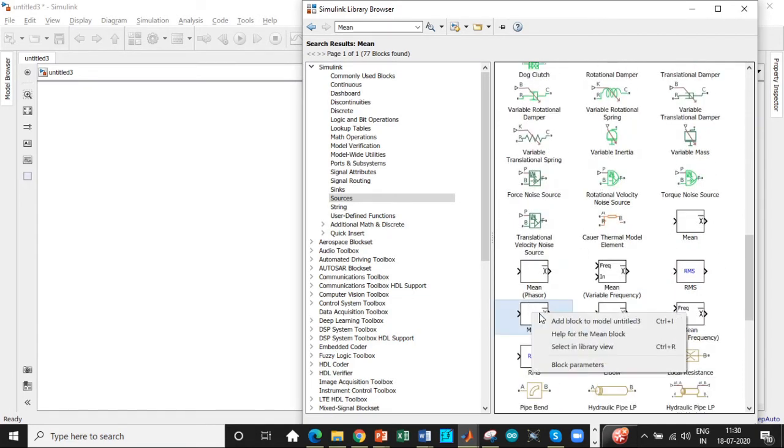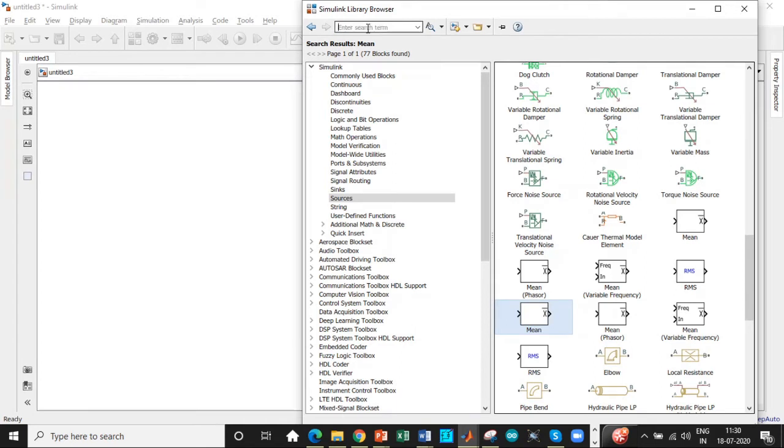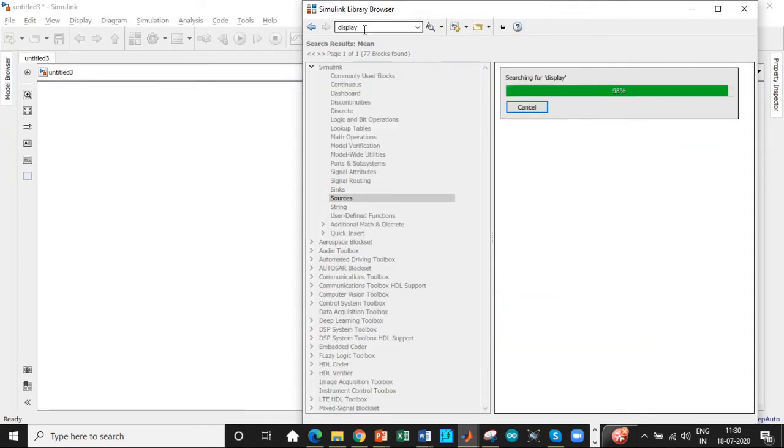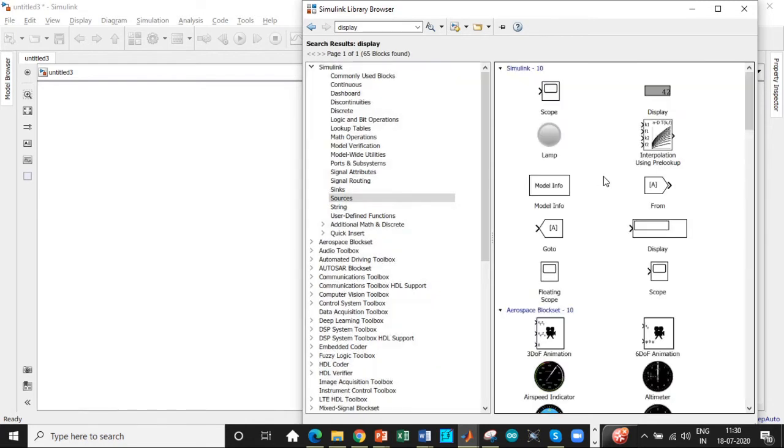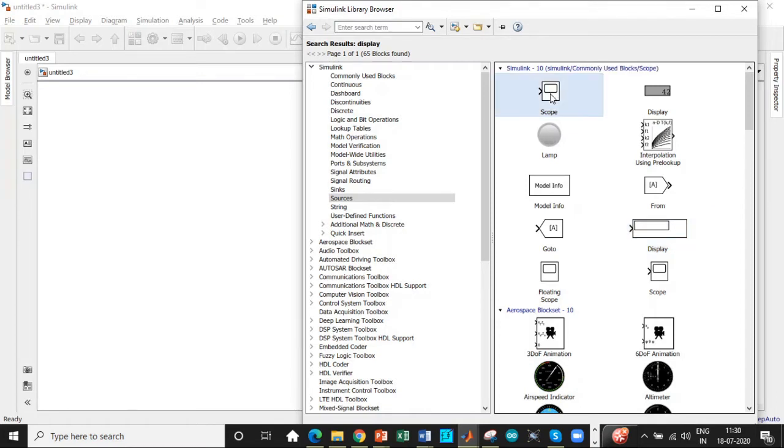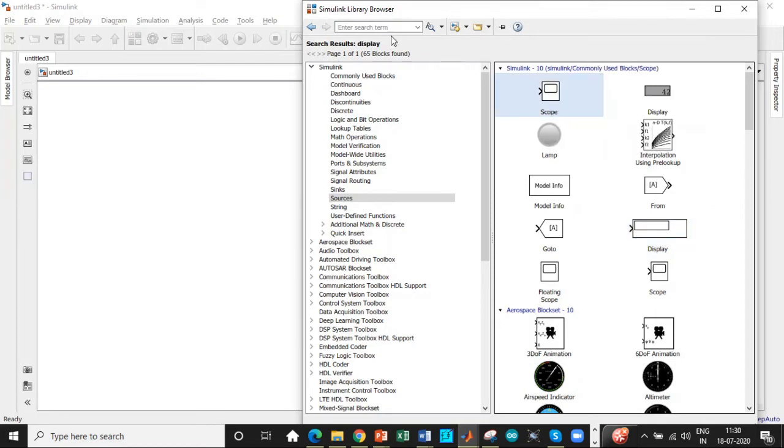We will be scrolling down. This is the mean value. So add this block as well. We need a display monitor to see the magnitude of the voltage and not the waveform. In order to see the waveform, you can search for scope. You can add this block as well.